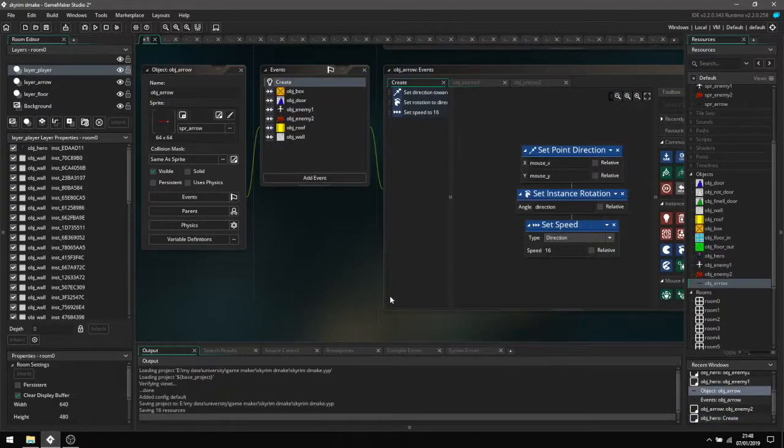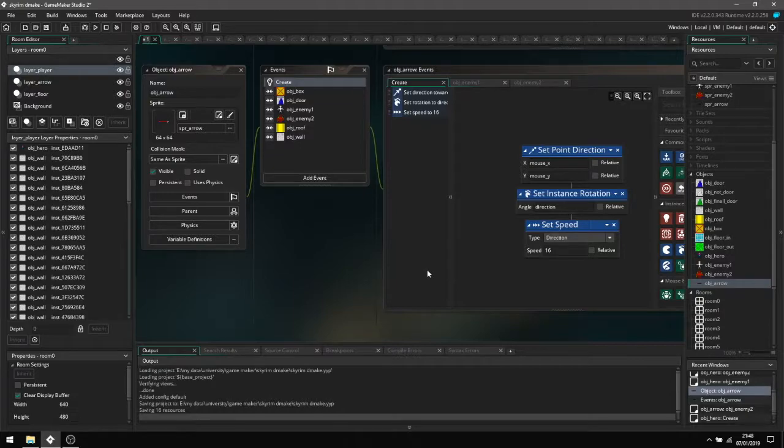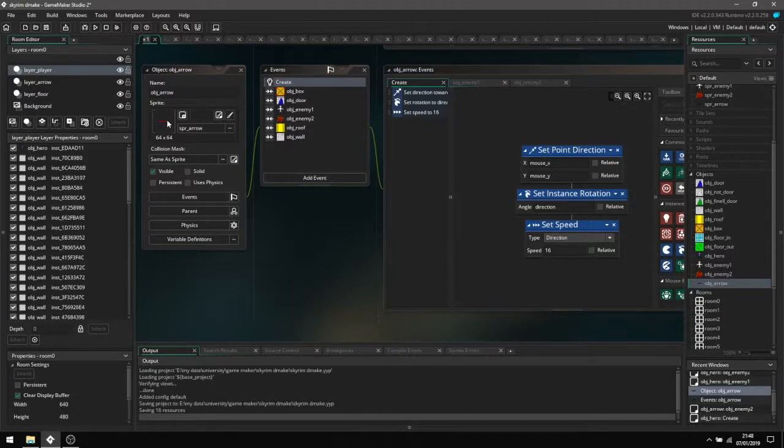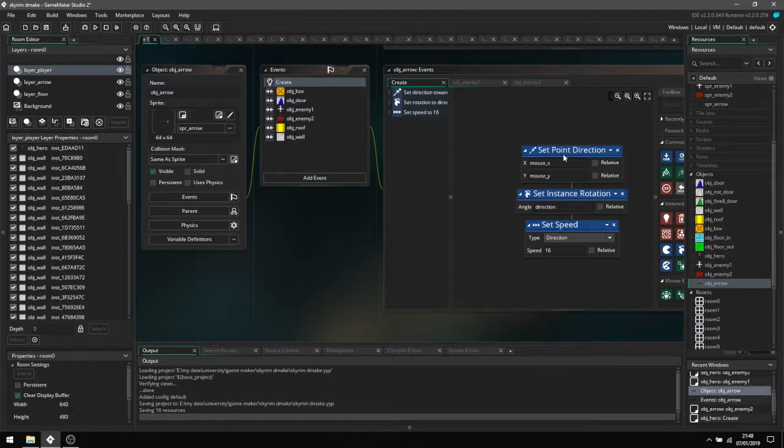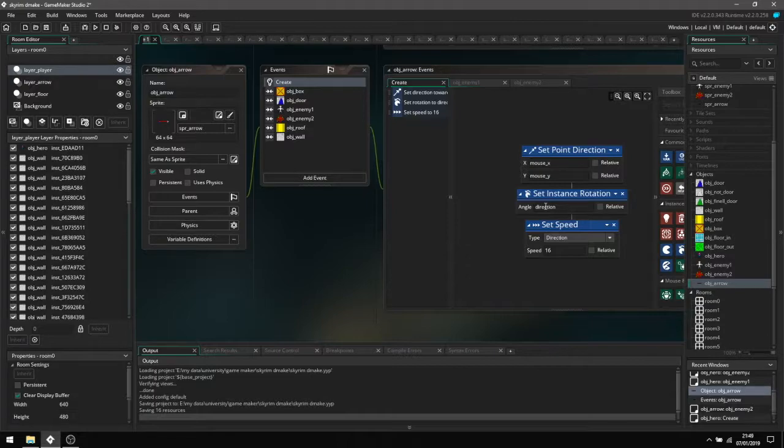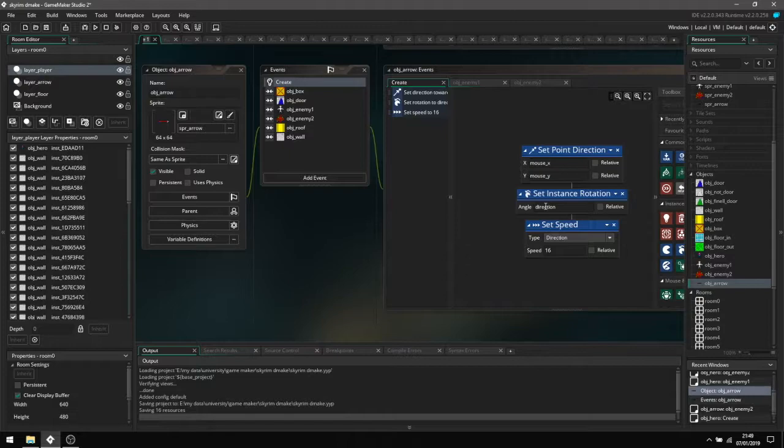The rest of the code for the combat for the main character is in actually the object for the arrow here. This is setting where the mouse cursor has been pressed and setting it here, and then this is setting the direction.